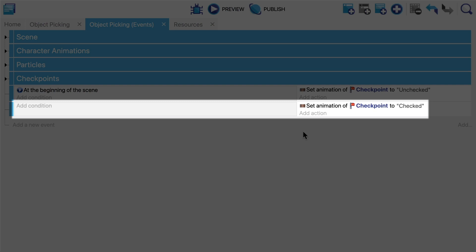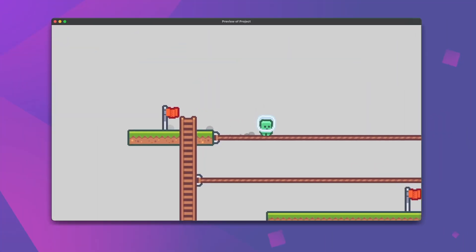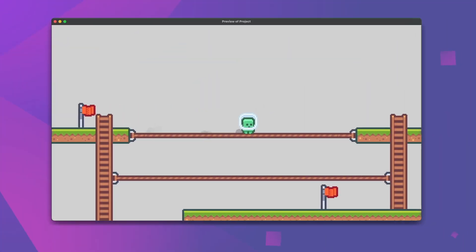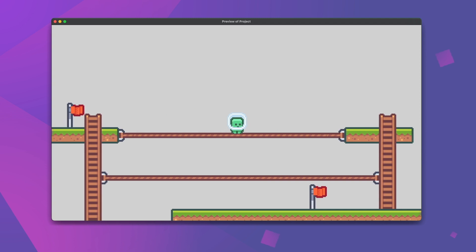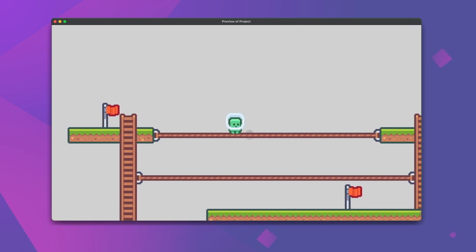Now in the most basic case if we just set the animation of the checkpoint to be checked without any conditions, then well it's going to apply to all of the checkpoints and all of our checkpoints will be activated when the game starts.